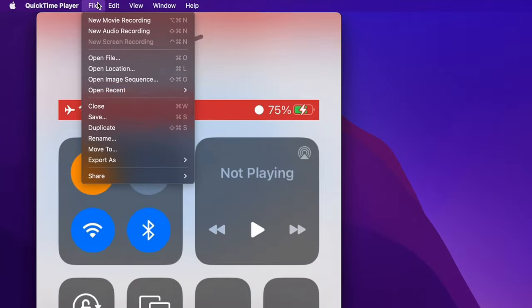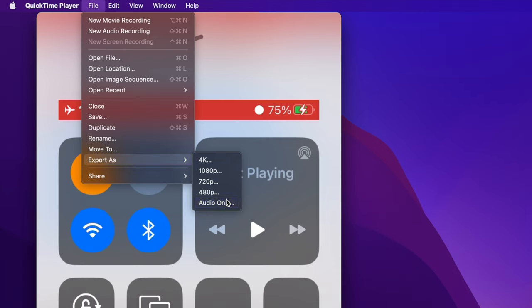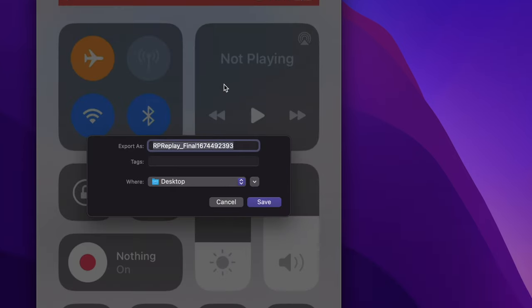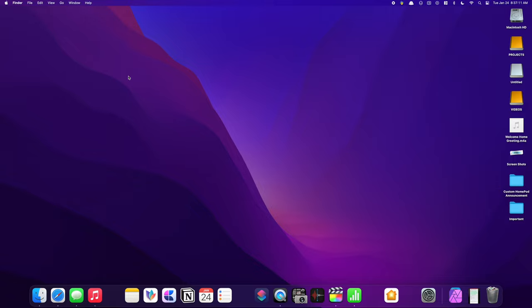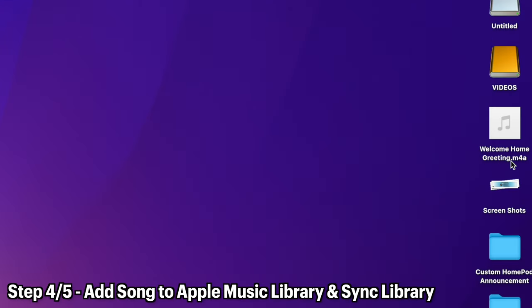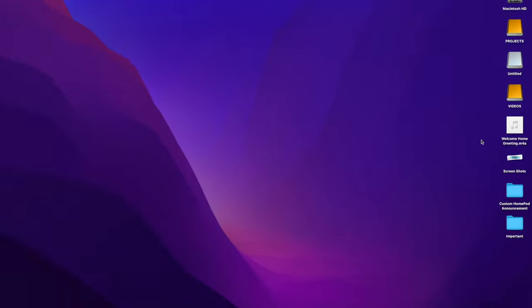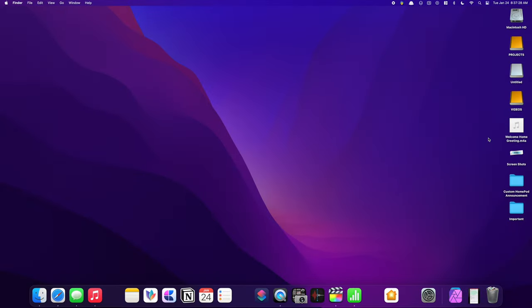Now we want to extract the audio from this video. To do that, go to File > Export As > Audio Only. This will extract just the audio from the video. Give this file a name — this is what the name will be whenever you create the automation, so I'll call it 'Welcome Home Greeting' and save it to my desktop so it's easier to find. Now we can close out of that.